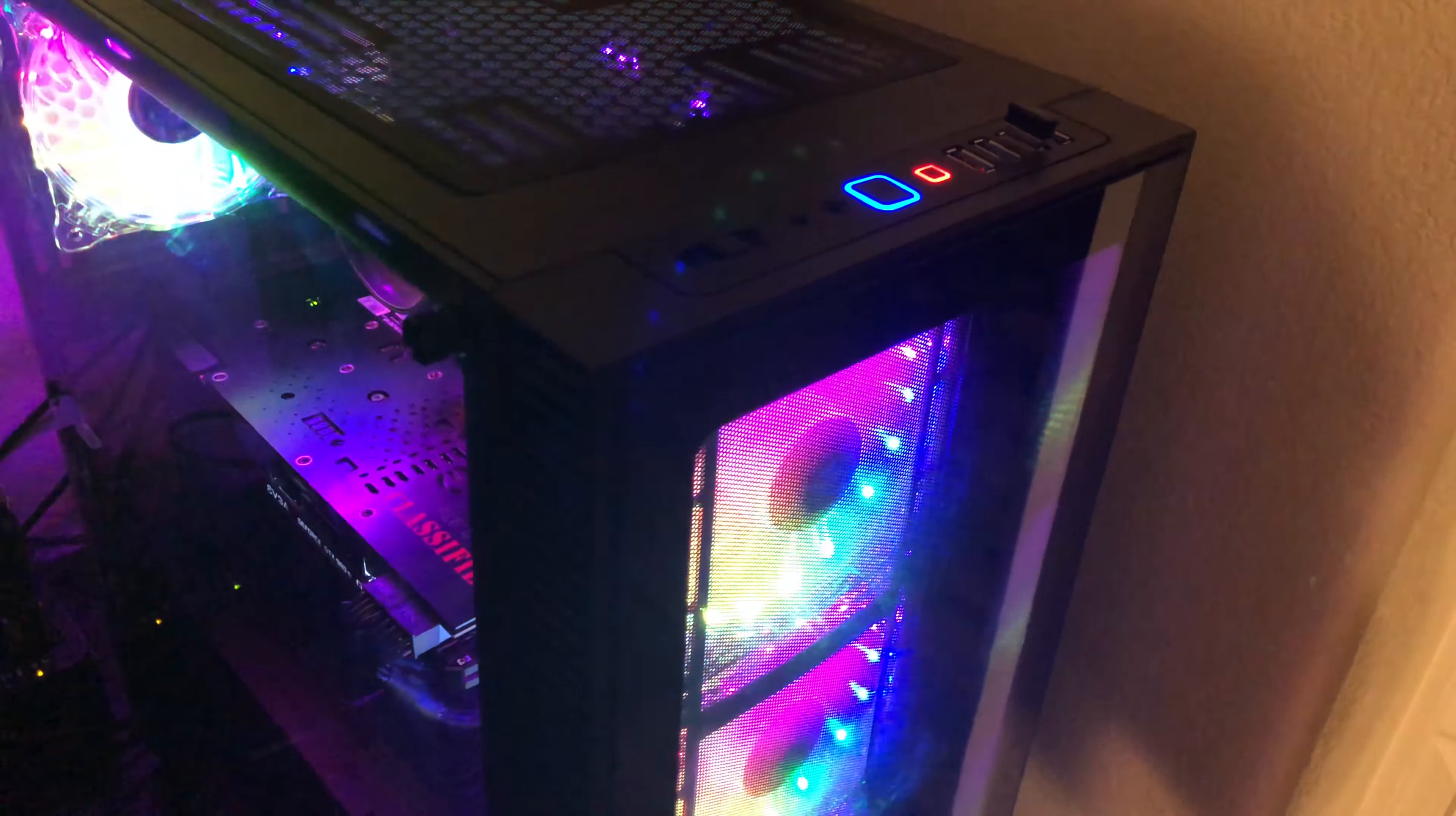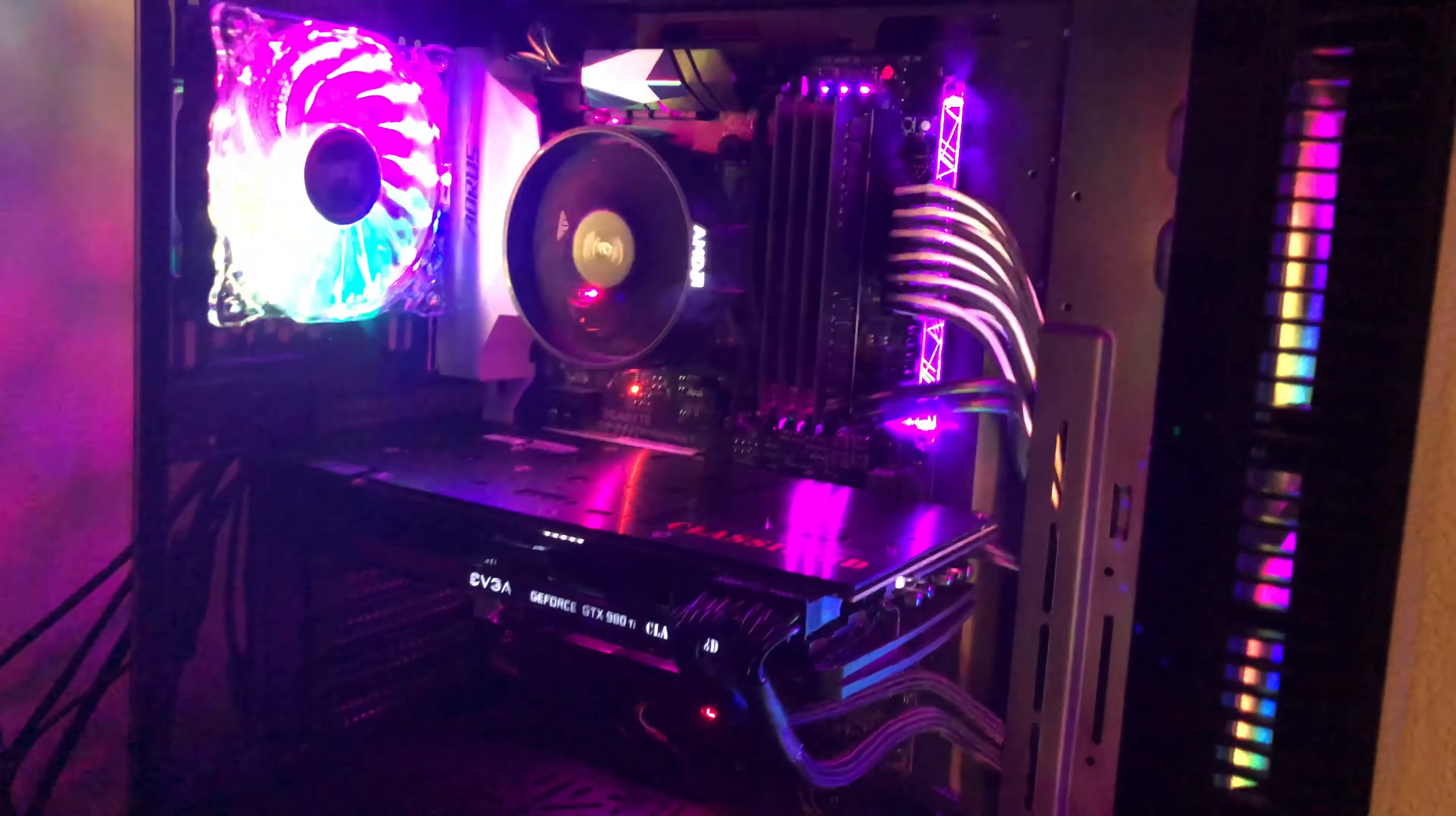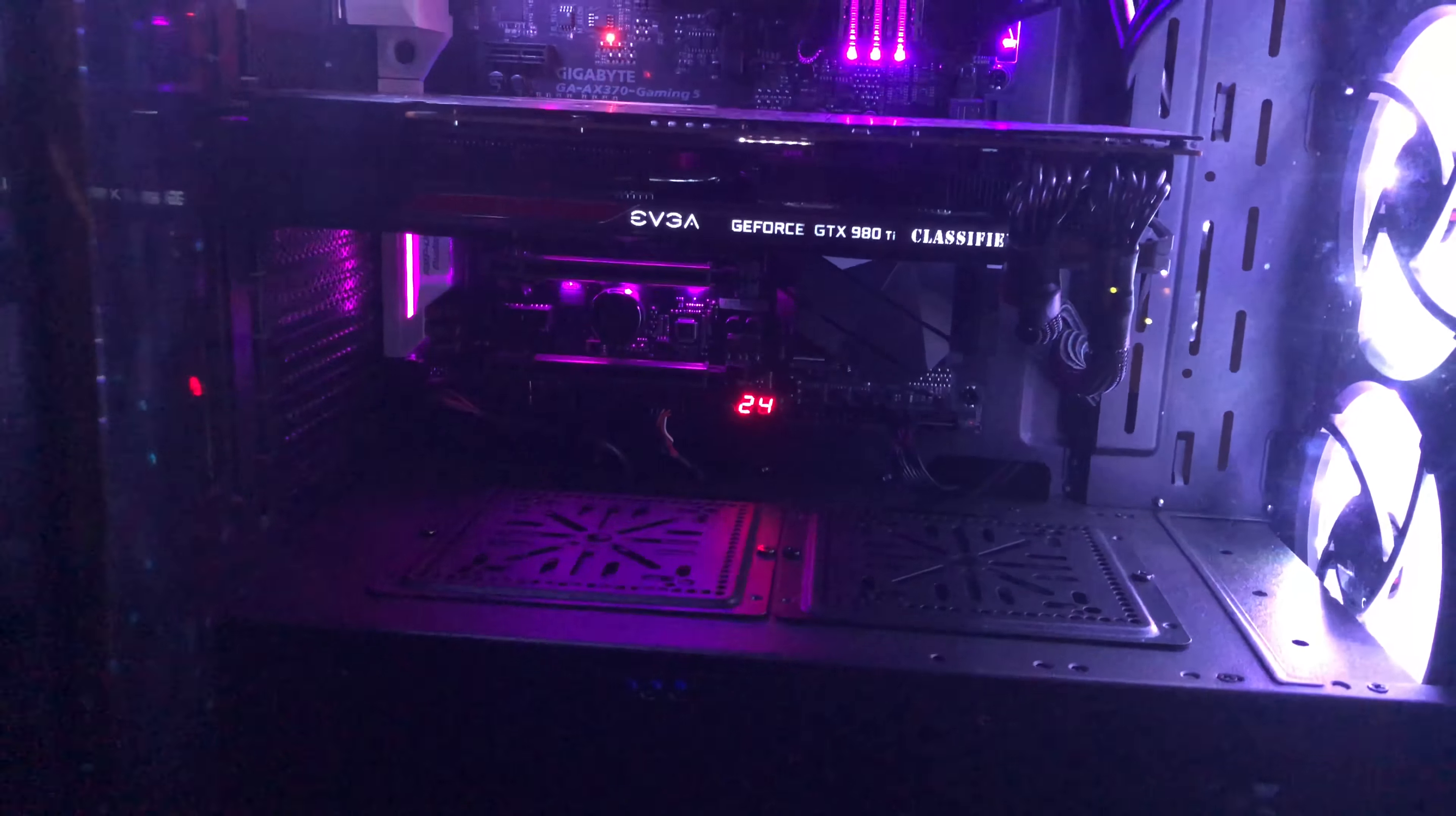In conclusion, I love the Cullinan MX. Rosewill has a solid flagship case on their hands here, and at the time of this writing it retails for about 129 US dollars and packs in a lot of features for that price including wraparound tempered glass panels,